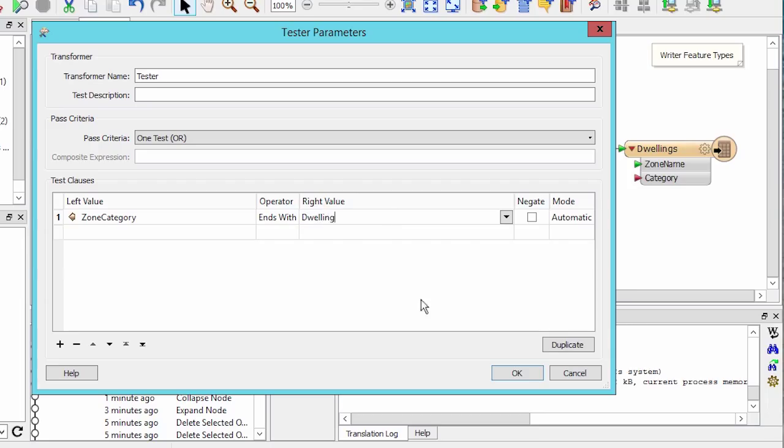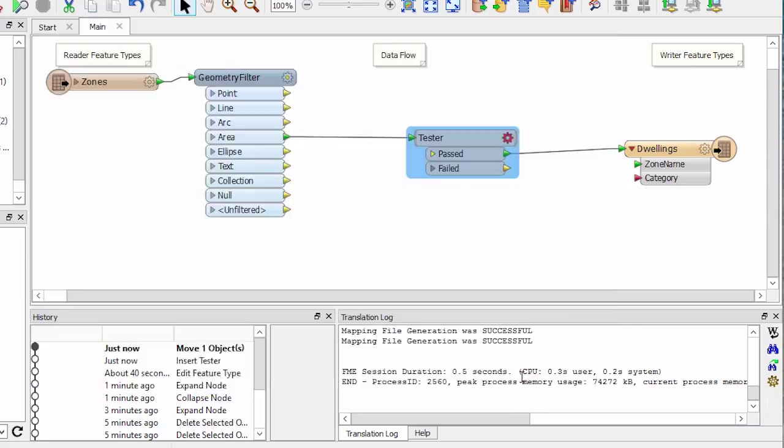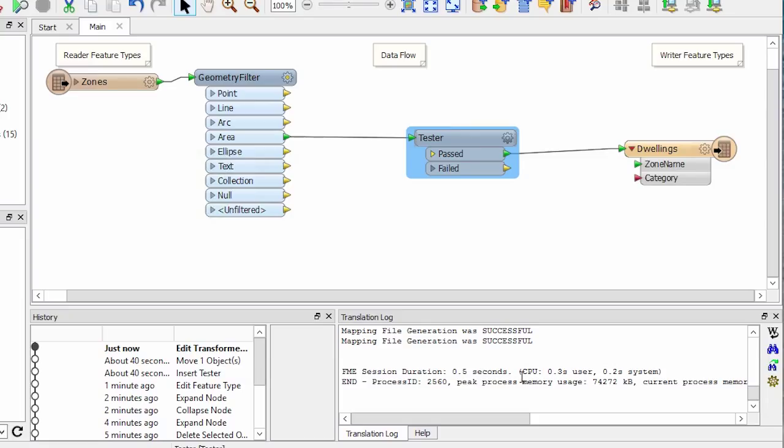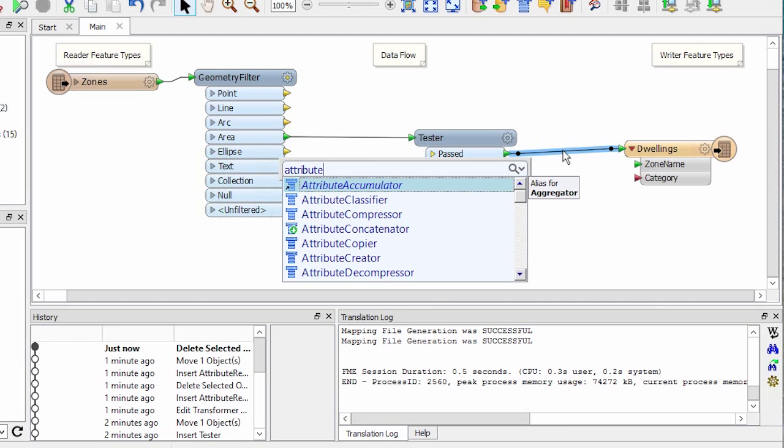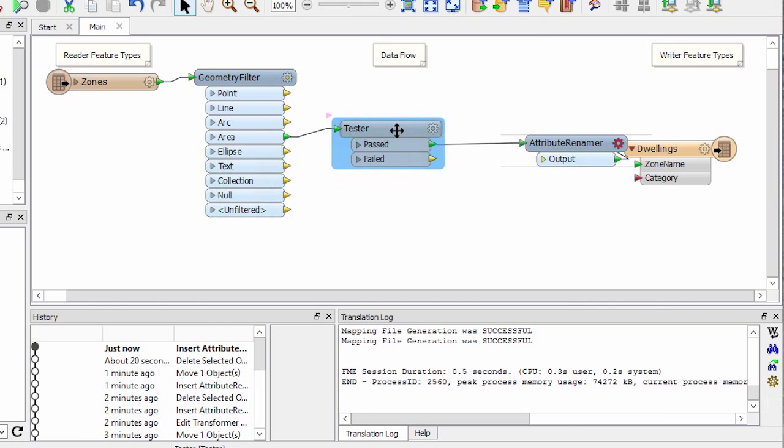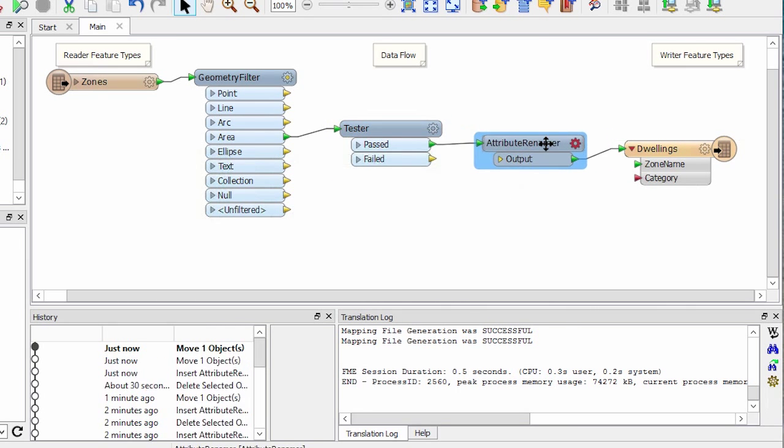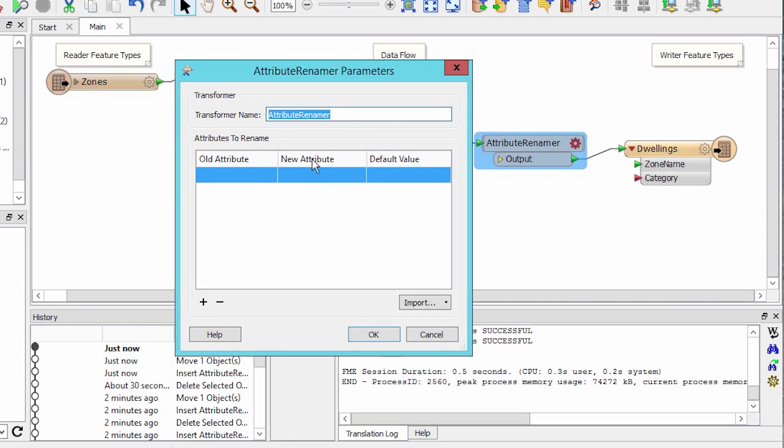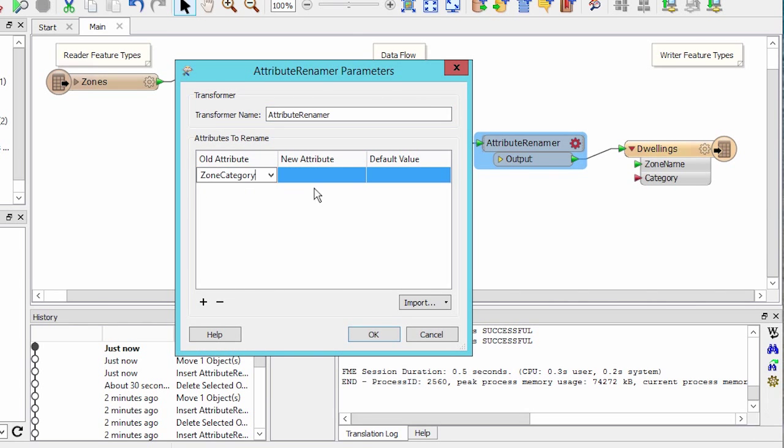Features that pass this test clause are mapped to the destination. We still need to take care of our category red port. Place an attribute renamer on the canvas. Open its parameters and map zone category to category.